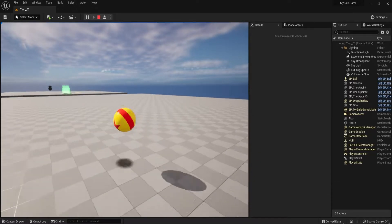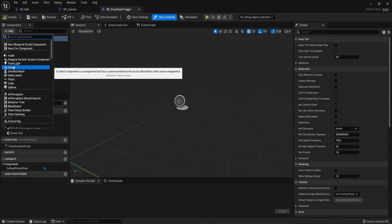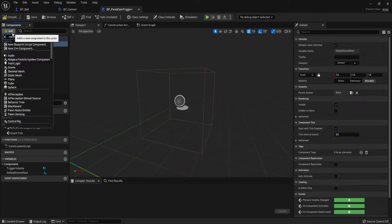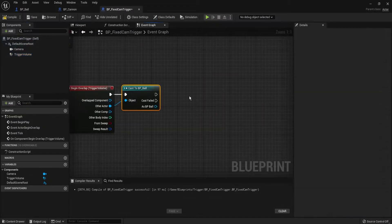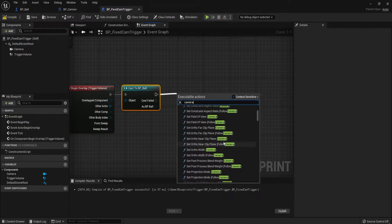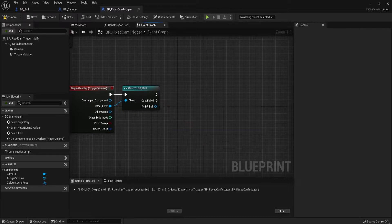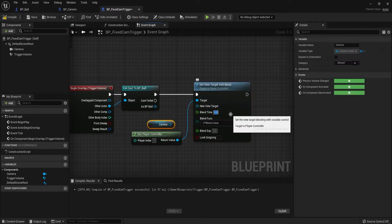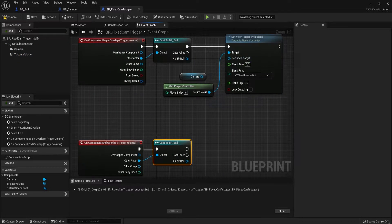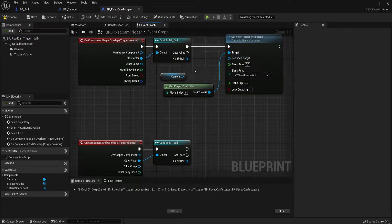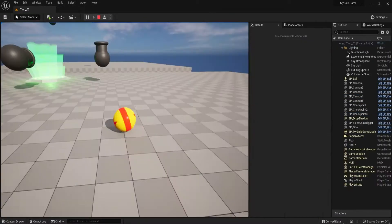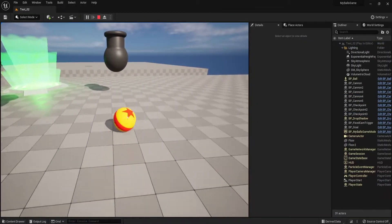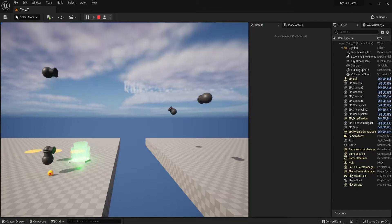What else does every platforming game need? Automatic camera perspectives in some areas, of course. So, I made another blueprint for trigger zones that moved the camera to a set view. There were a few hiccups with the controls and changing view at first, but nothing that couldn't be solved.